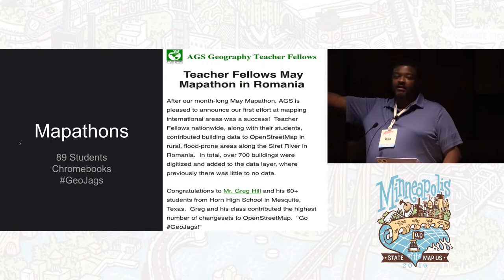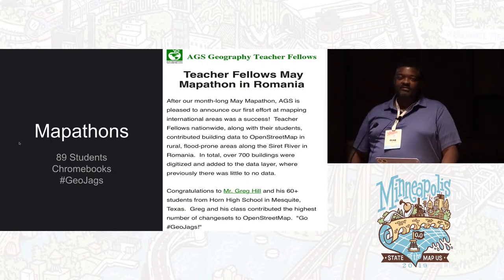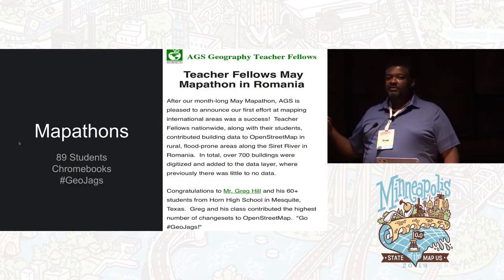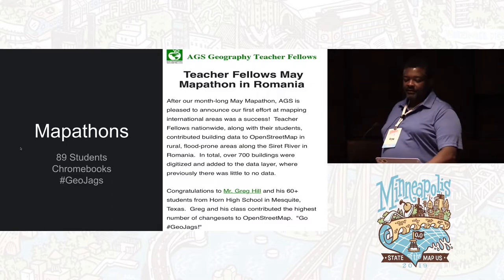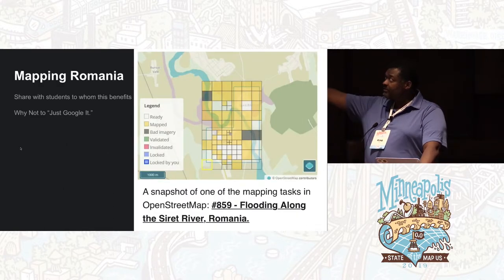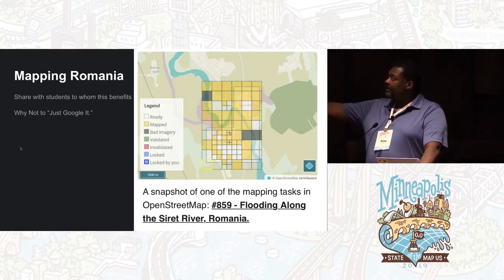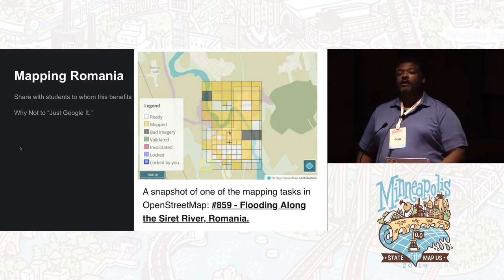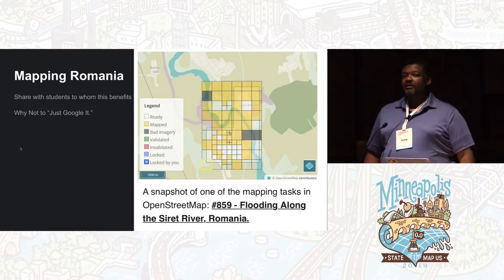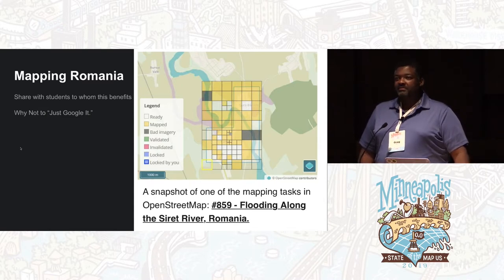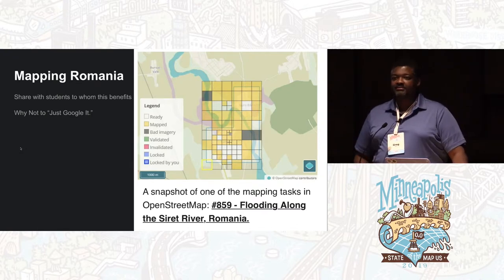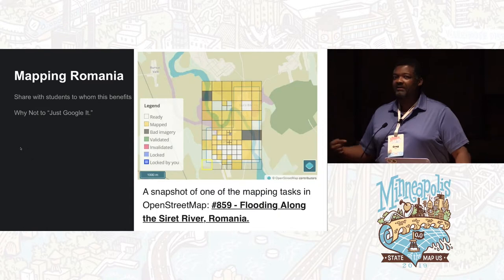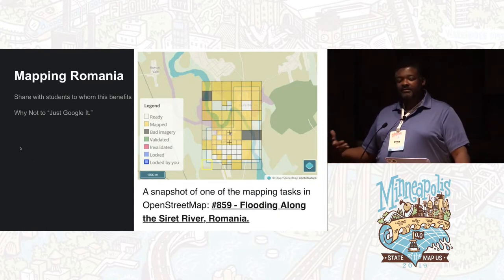We have 3,000 kids in an eastern suburb of Dallas in a city called Mesquite, Texas, surrounded by farms. A lot of those kids have never been to Dallas, but OpenStreetMaps opens their eyes to the broader world. We took part in a project last spring mapping Romania in terms of flooding along the Surret River. The kids always ask, why don't they just Google it — which a former governor of Texas said about geographic education. One hurdle is showing them: you can't just Google it if you don't have Google, and that was a light-bulb moment for them.